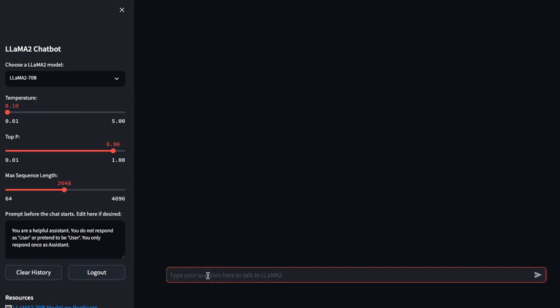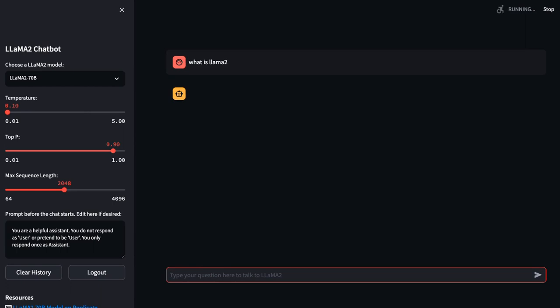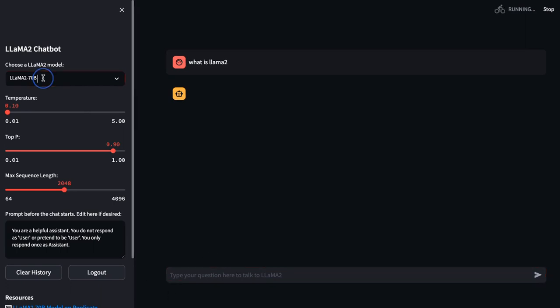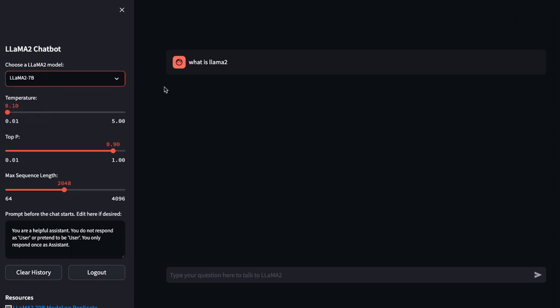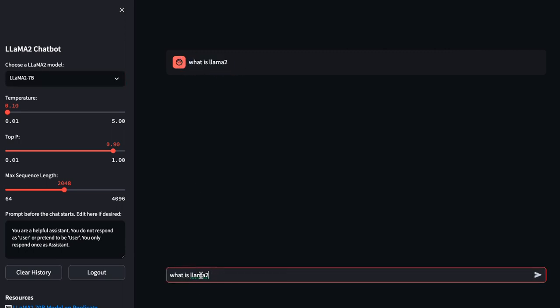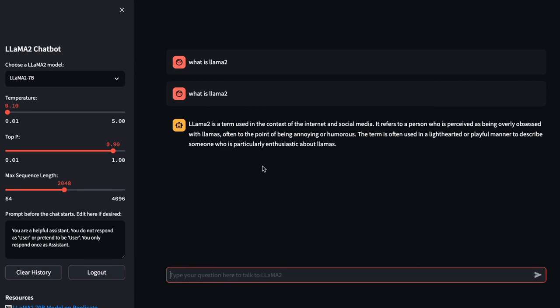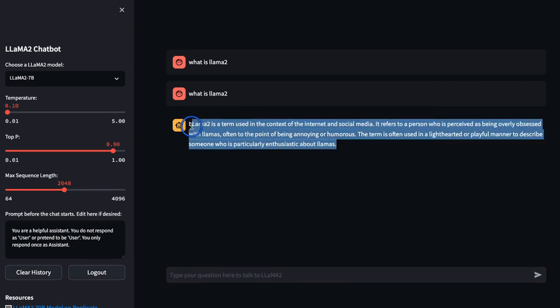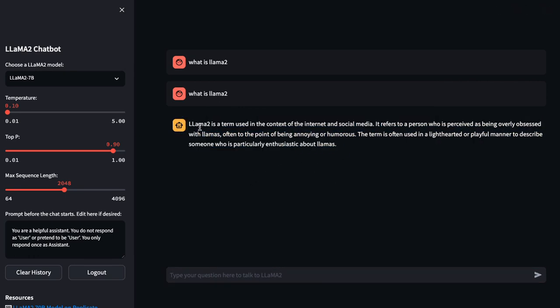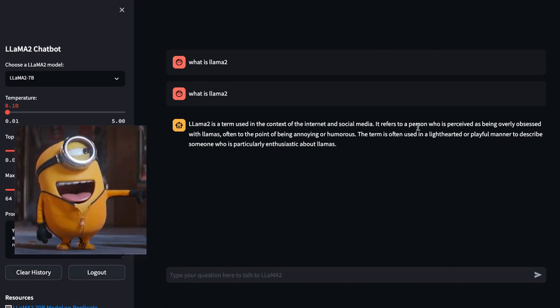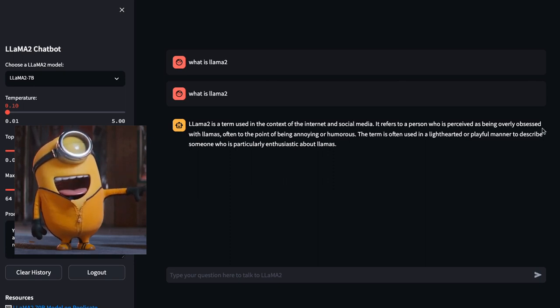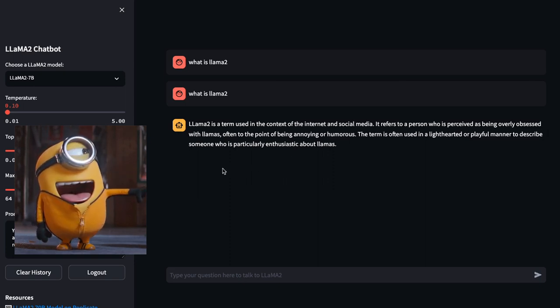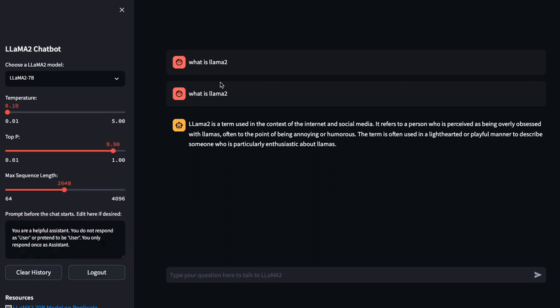I can again ask 'What is Llama2?' Let's see if this time it answers quite fast. What if I use instead of 70 billion, the 7 billion? If I use 7 billion and if I ask the same question 'What is Llama2?' It provides the answer, but you can see the response time - it's not that fast. It says that Llama2 is a term used in the context of internet and social media. It refers to a person who is perceived as being overly obsessed with llamas. Okay, it does not know about itself.